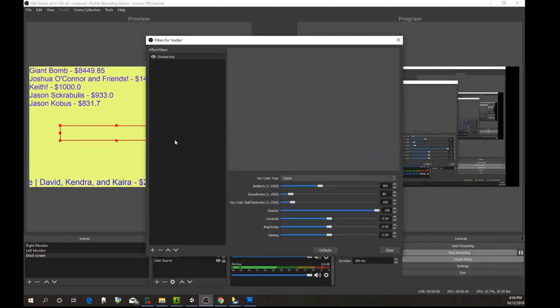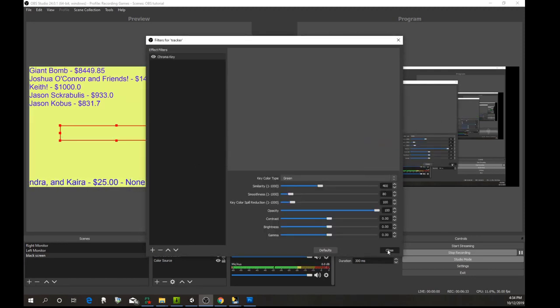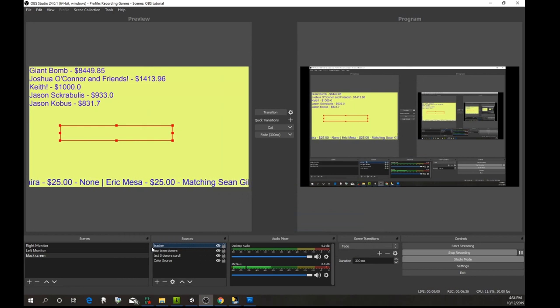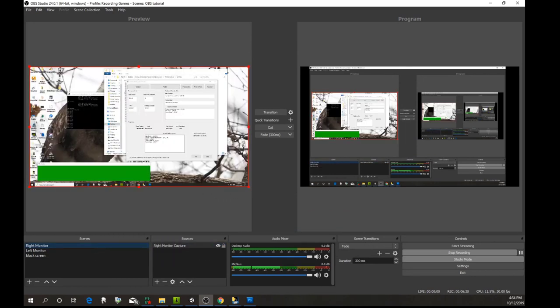Going back over here, I'm going to select the tracker. Here's the tracker. What we want to do here is add a filter—we want to add a chroma key.